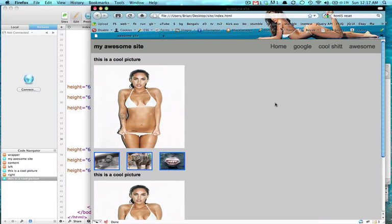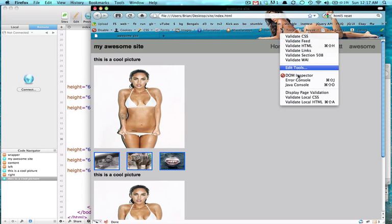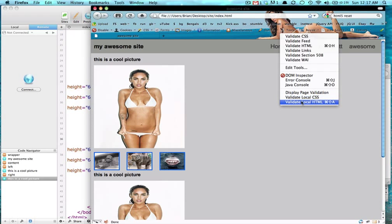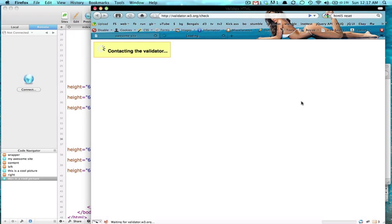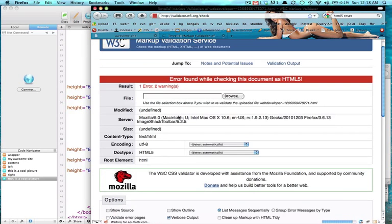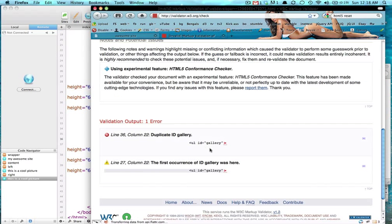Let's refresh the page and validate with the validation toolbar. If you don't have it, it's a web developer toolbar. You can search for it on Google. We're going to validate local CSS HTML. Yes we have one error. It's because we have the same id twice, we can't have that.